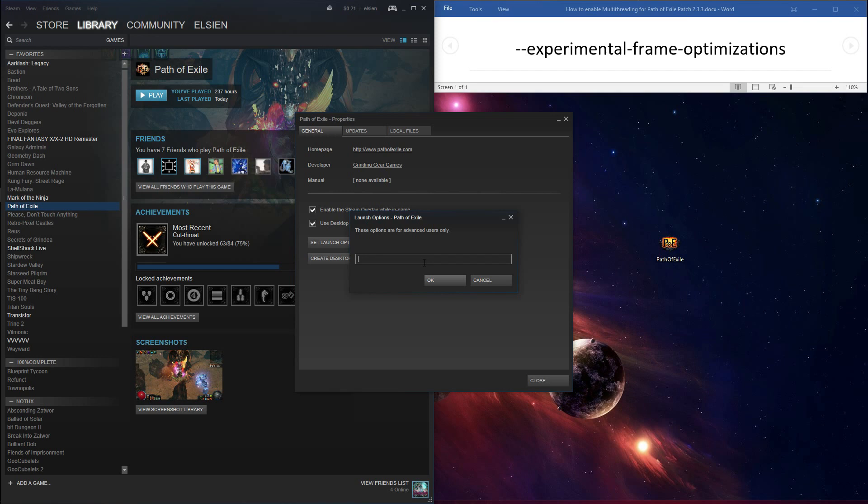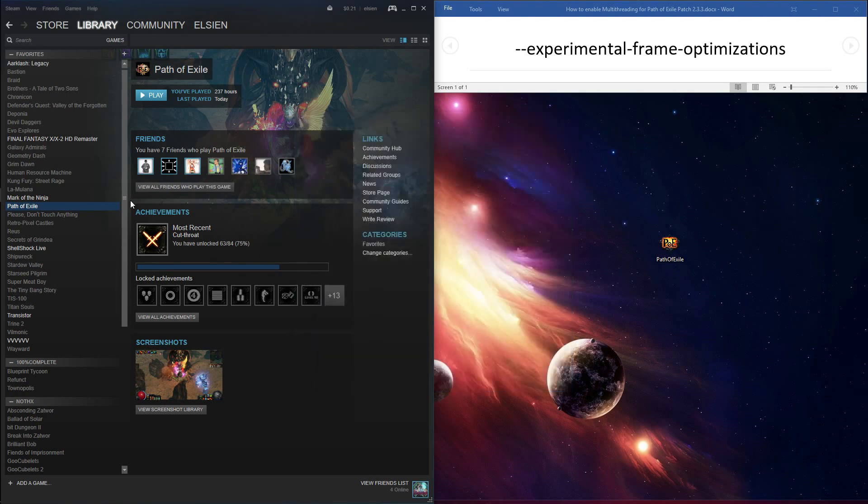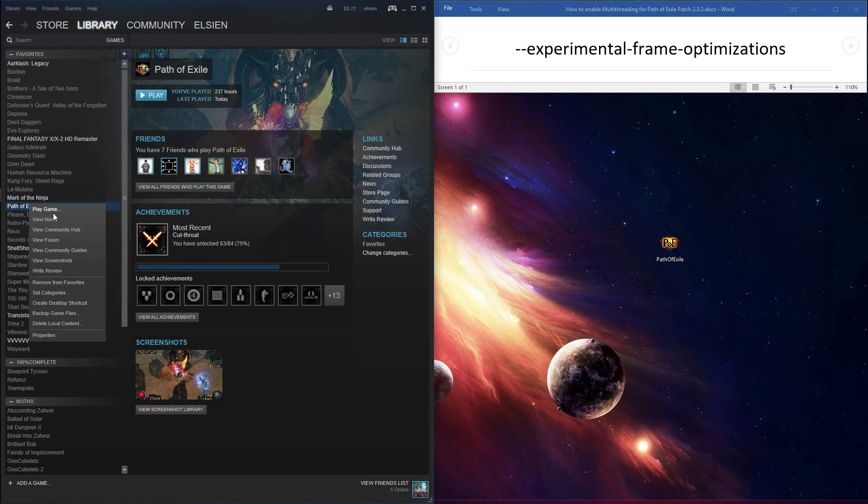In the text box that appears, copy and paste --experimental-frame-optimizations. This will be in the video description to easily copy it. Then click OK and click Close and you're good to go. Happy gaming!